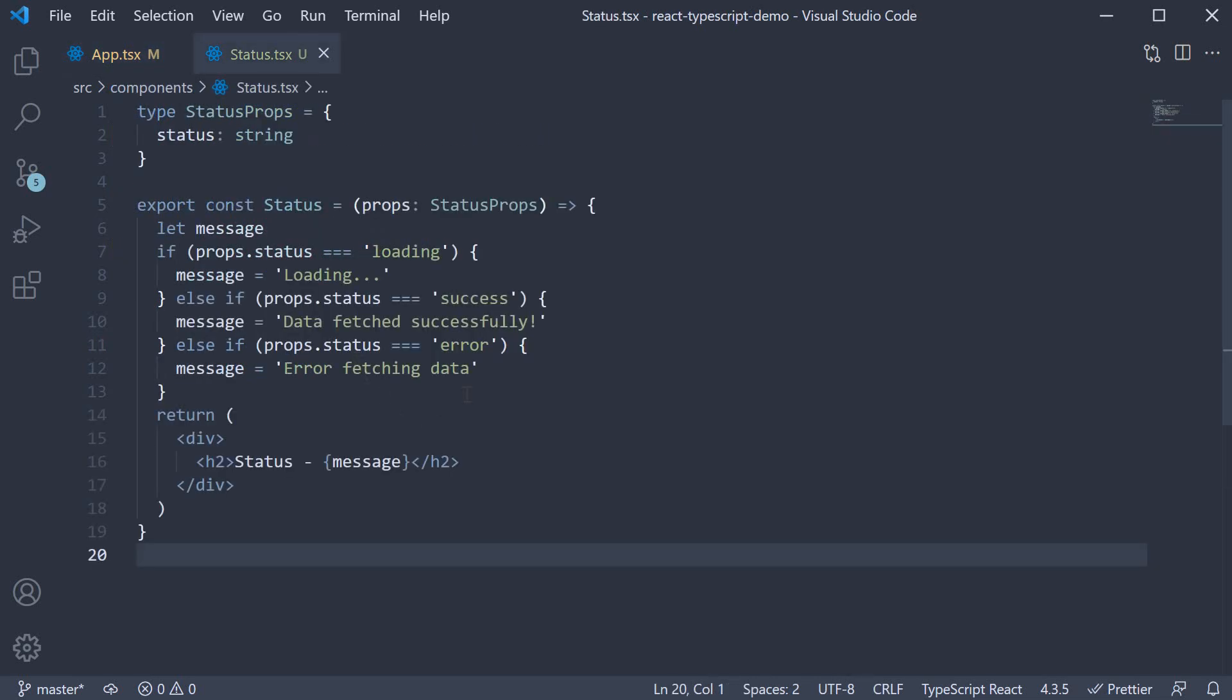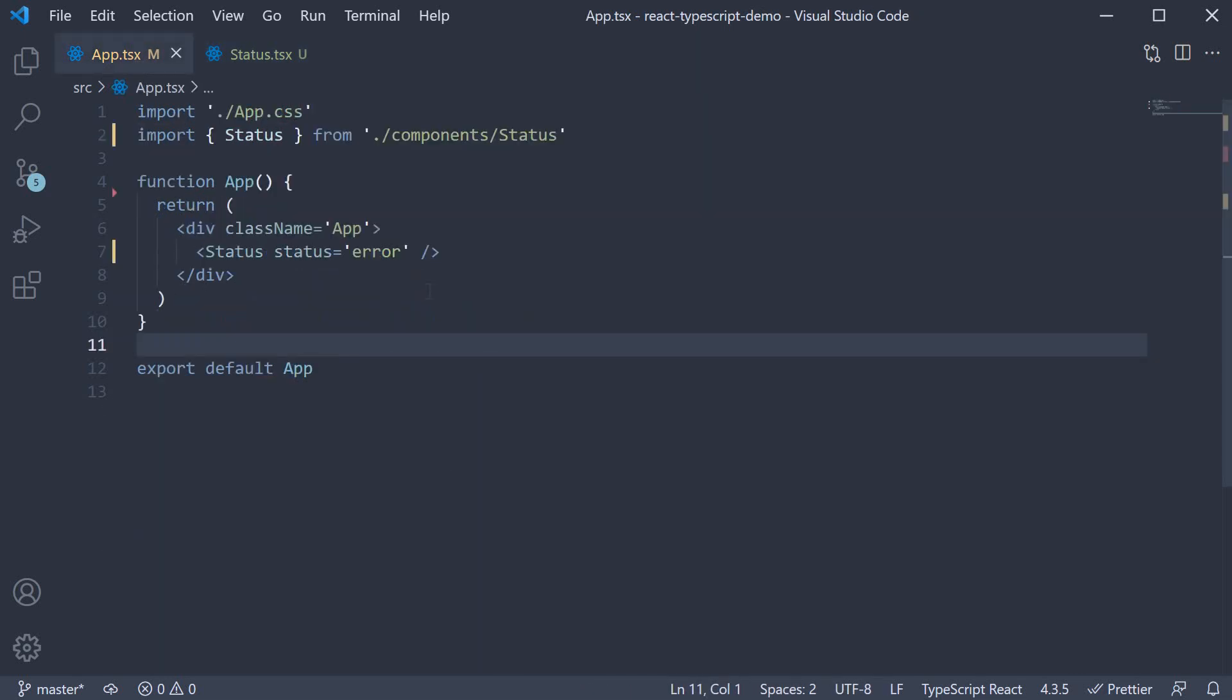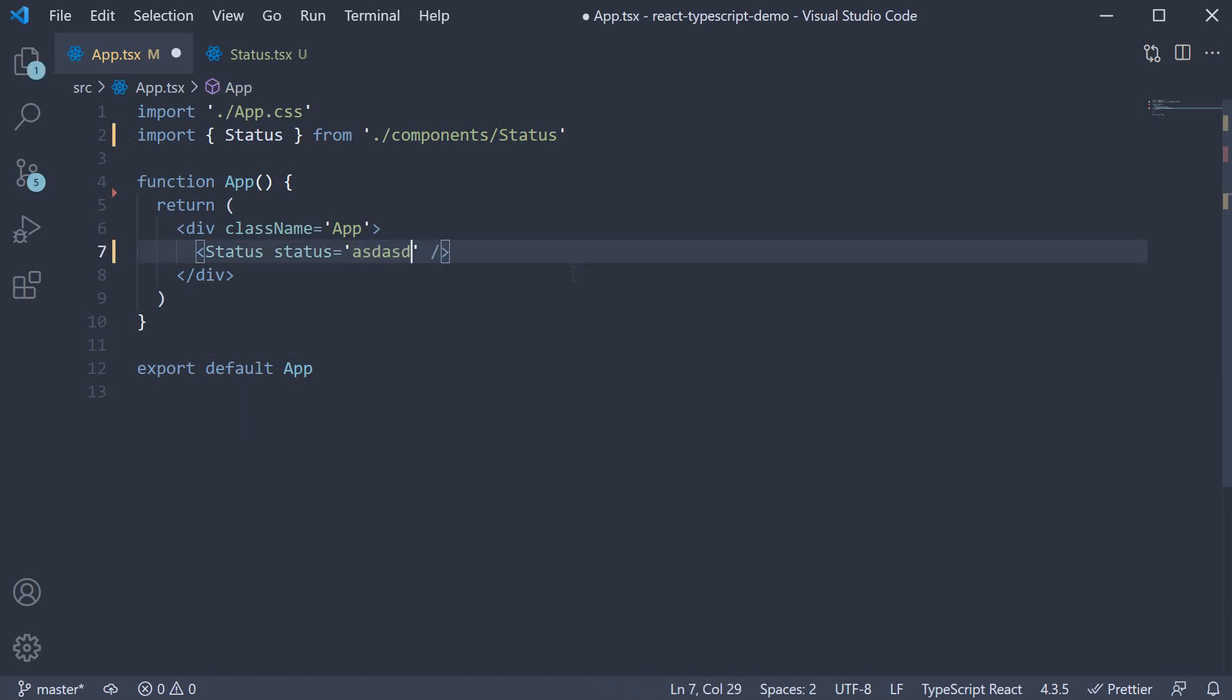Our message can handle only a status of loading, success, or error. The status type though is any string. So we could pass in a completely random string and TypeScript doesn't flag it as an error.